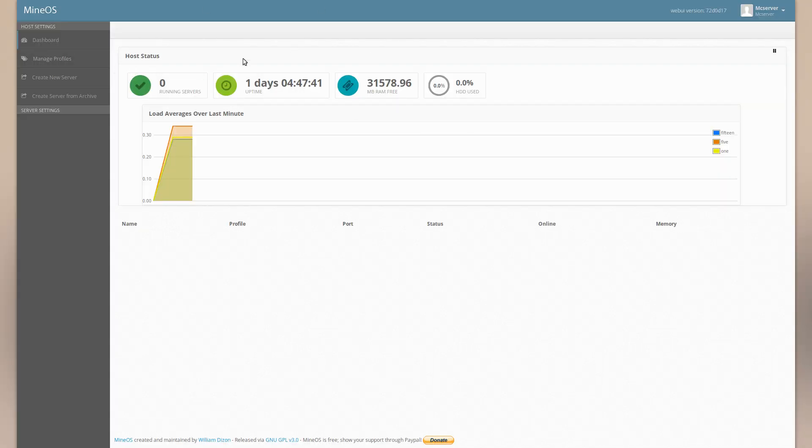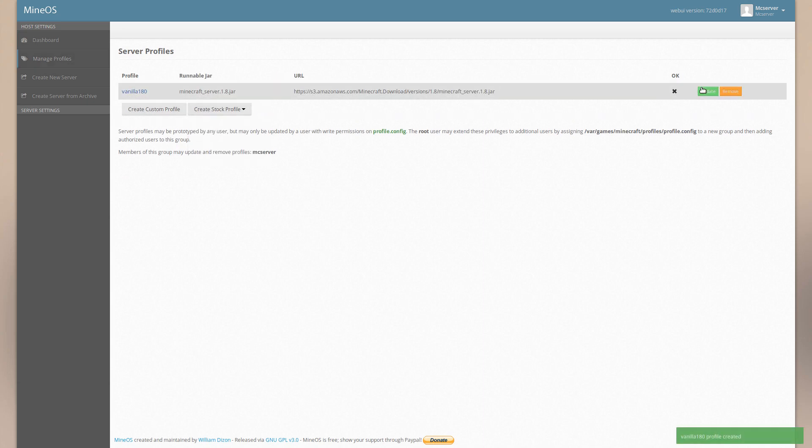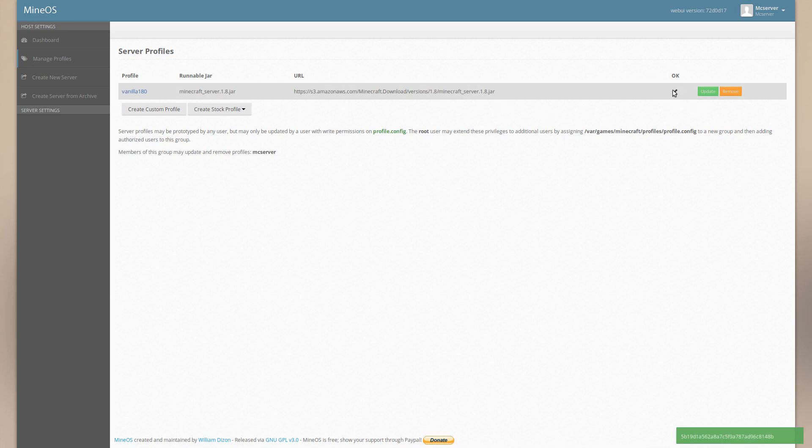So here's the actual interface. You're going to want to create a profile. You can create a custom one or I'm just going to pick the stock one. Then you have to update that profile in order to grab the latest jar. So if you update it, you can get a newer jar if they update it. 1.8.1 or something. And then I went in and got it. Let's check mark.